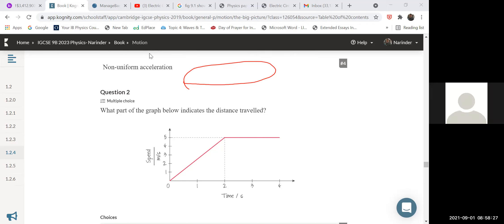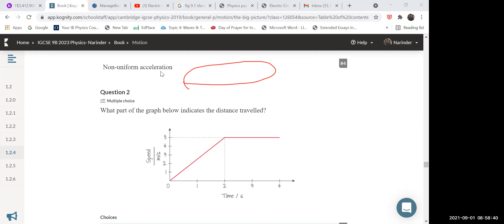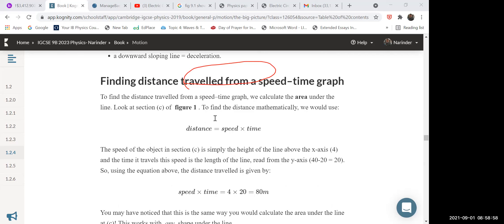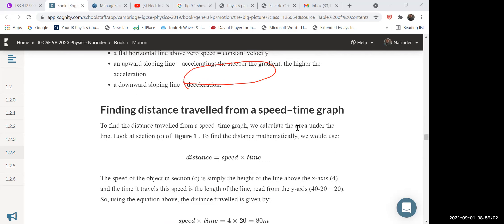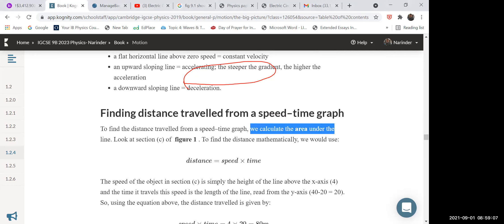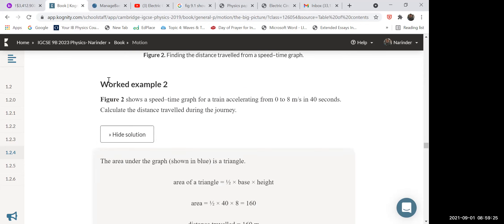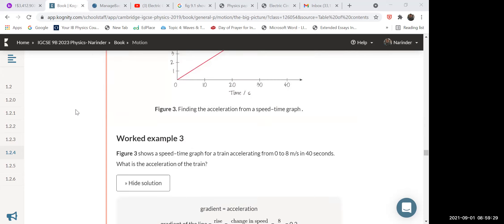The simple answer is: you need to calculate the area underneath the line. To calculate distance, you calculate the area under the line. I already told you this — finding distance traveled from a speed-time graph means calculating the area under the line. Remember this and you will get full marks in your exams.